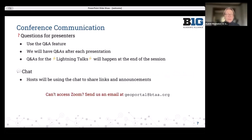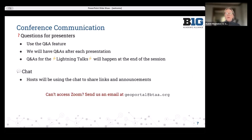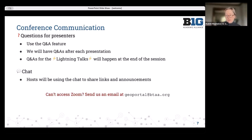A little bit about how we'll be communicating today: there is a Q&A feature, so if you have any questions for presenters, enter them in the Q&A. After each presentation, somebody will be moderating the Q&A and we'll answer questions then. We do have two lightning talk sessions today with roughly eight-minute talks back to back, and for those, we'll answer questions all the way at the end of the session.